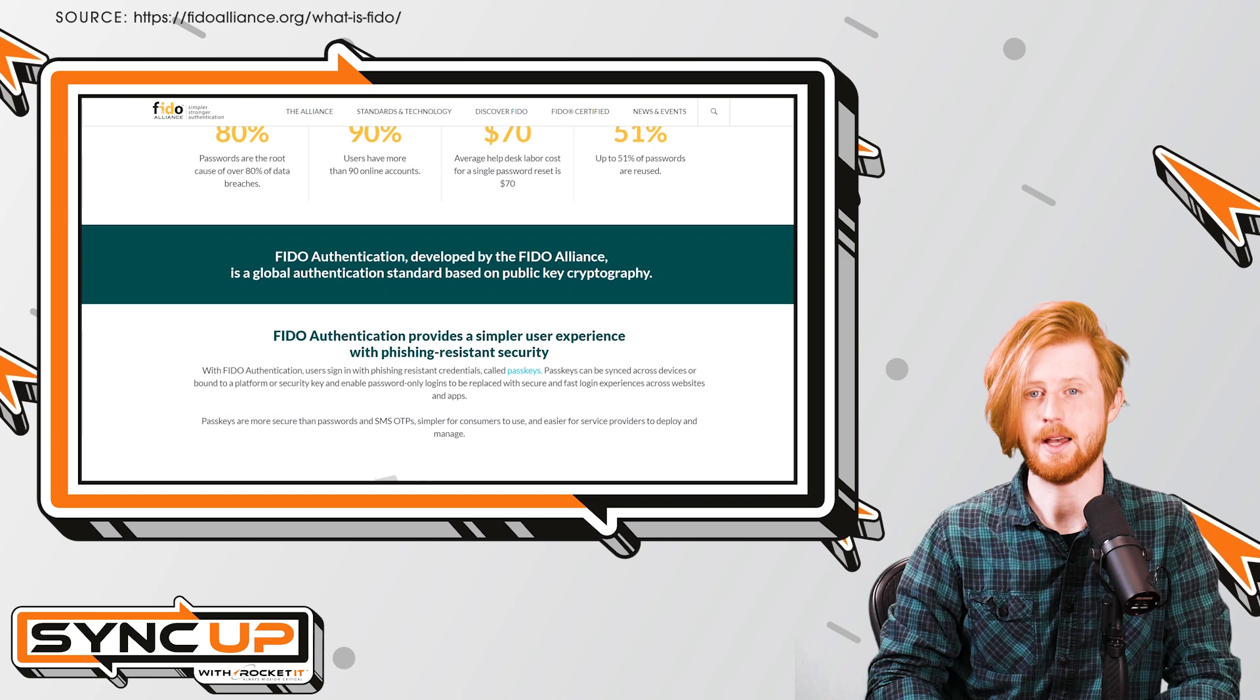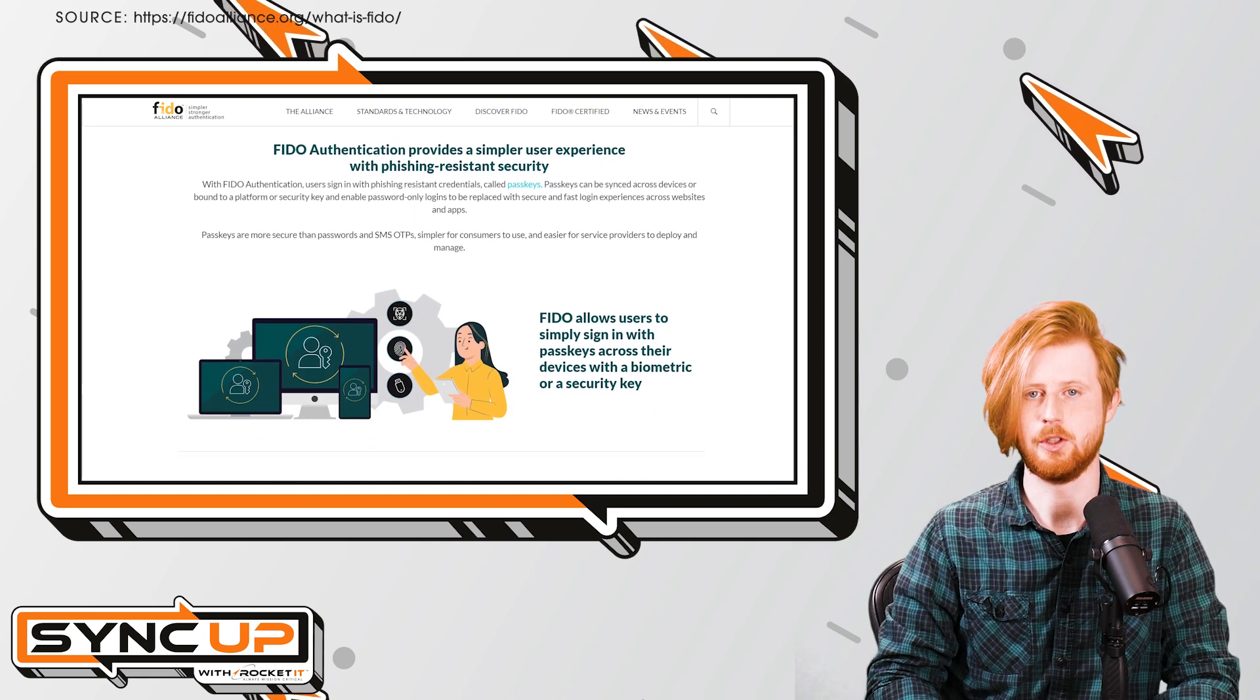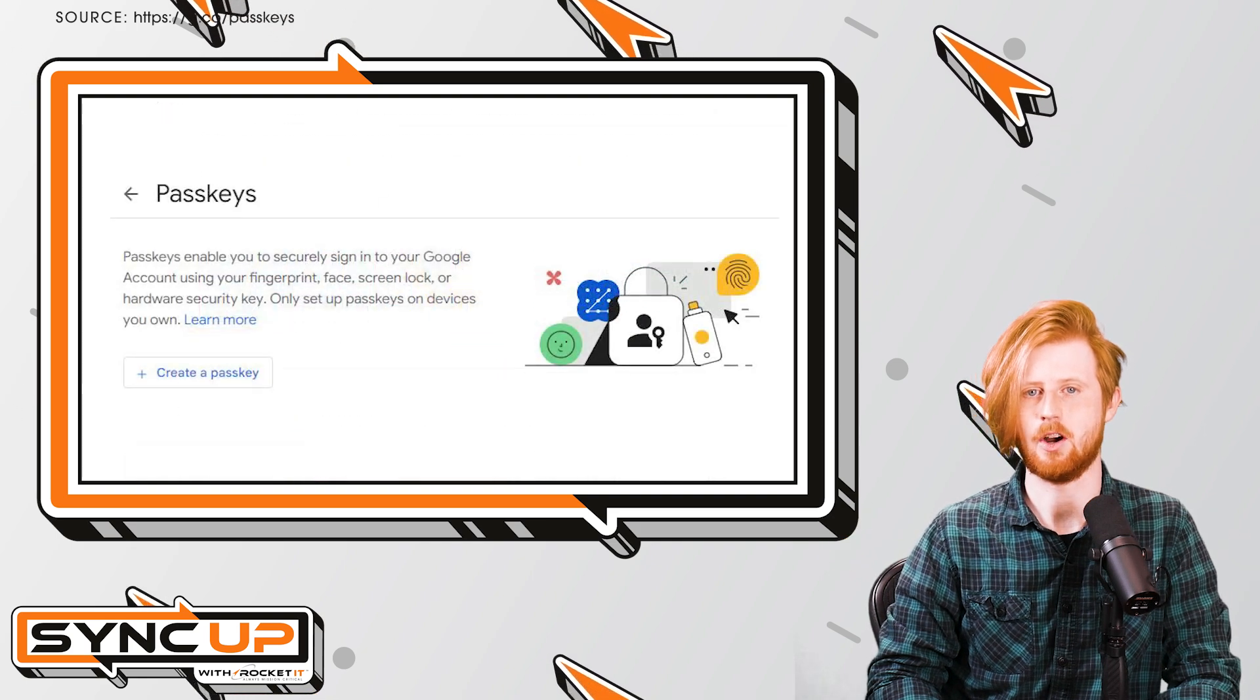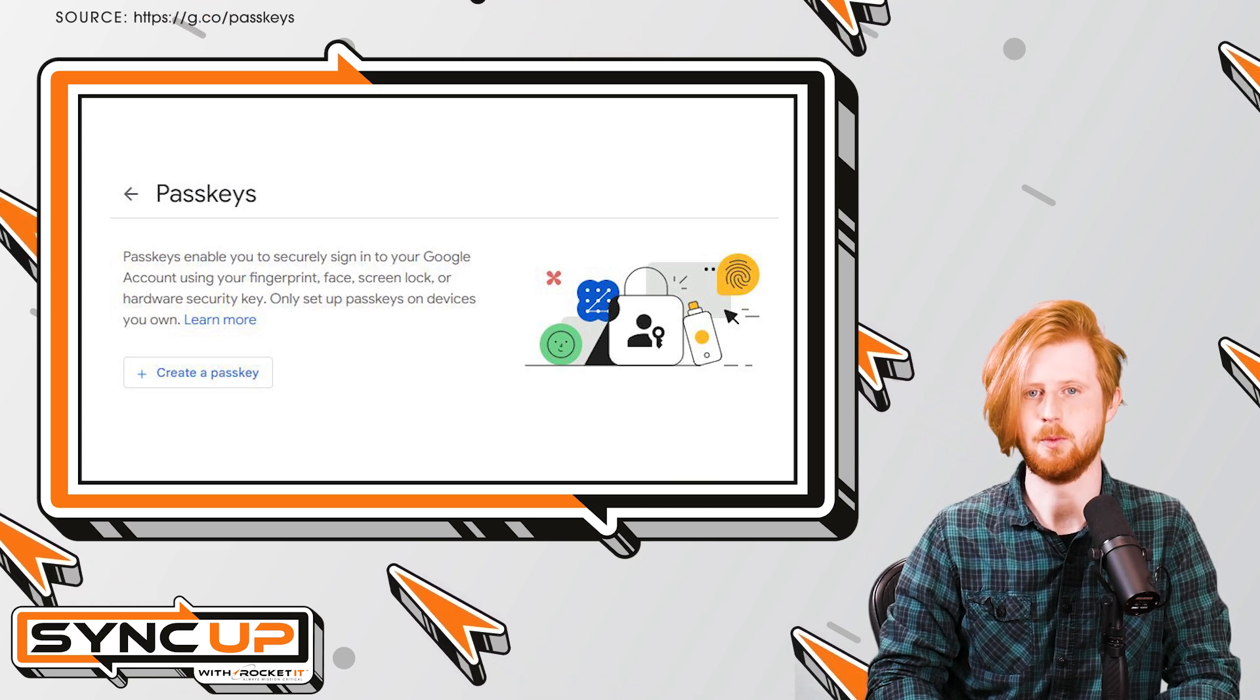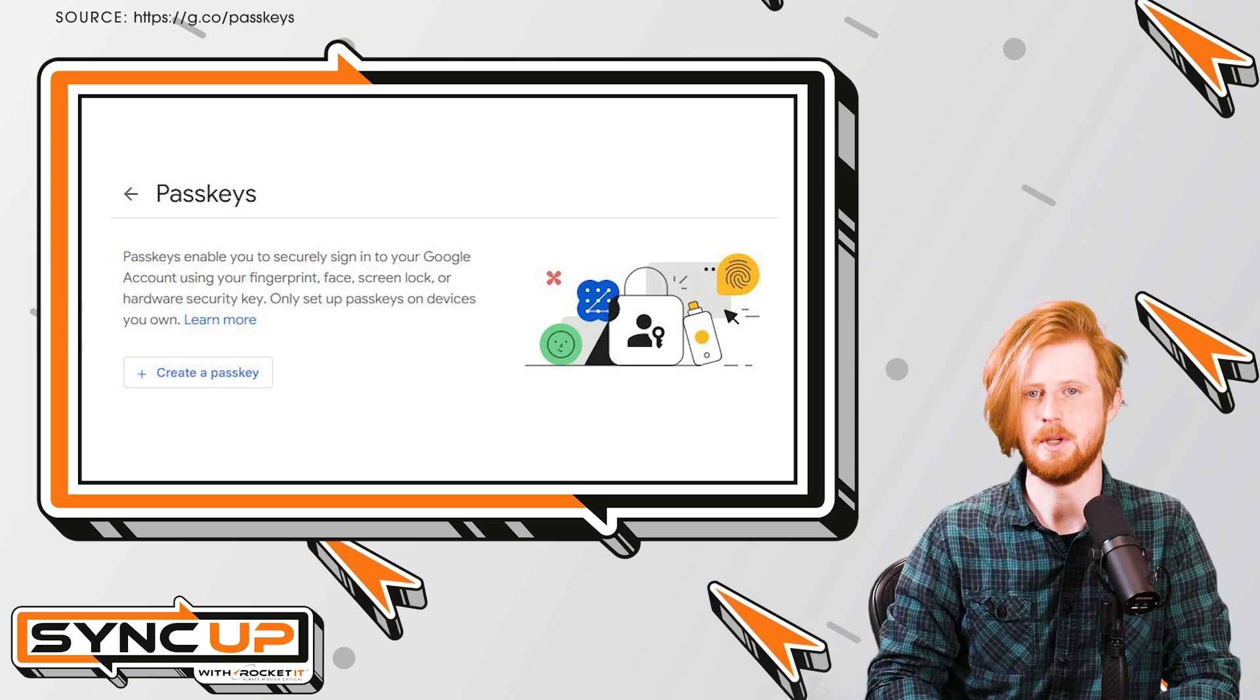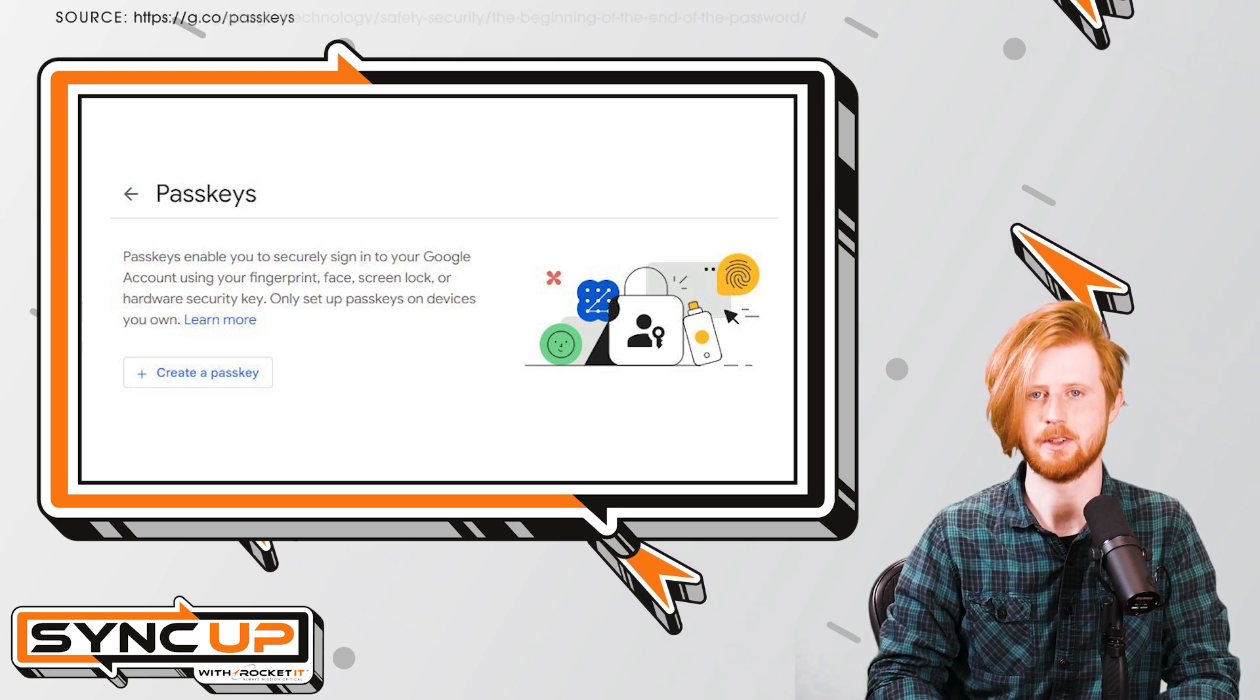What is a passkey, you might ask? Rather than crafting a password when you create an account, passkeys are automatically assigned once you've provided a username. That passkey will then be tied to the device, meaning you won't have to enter a password to sign into your account.